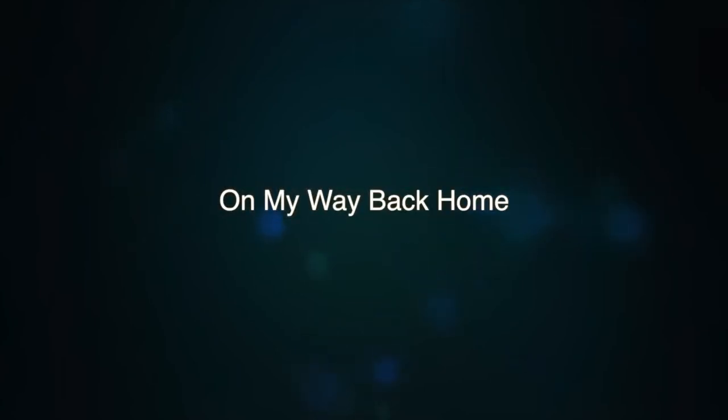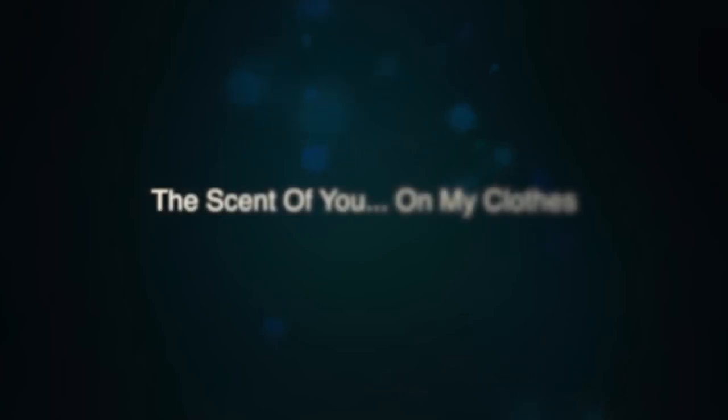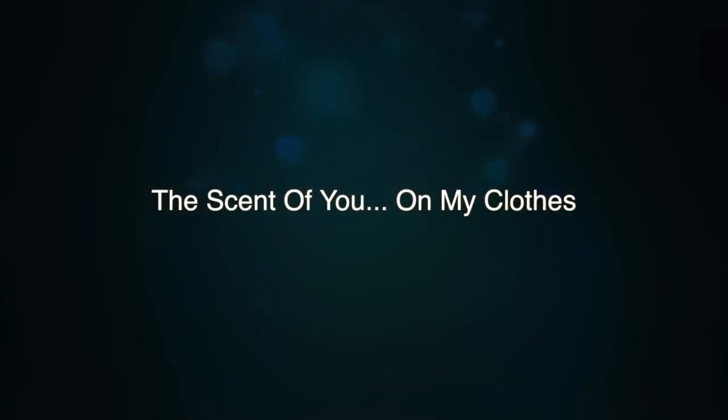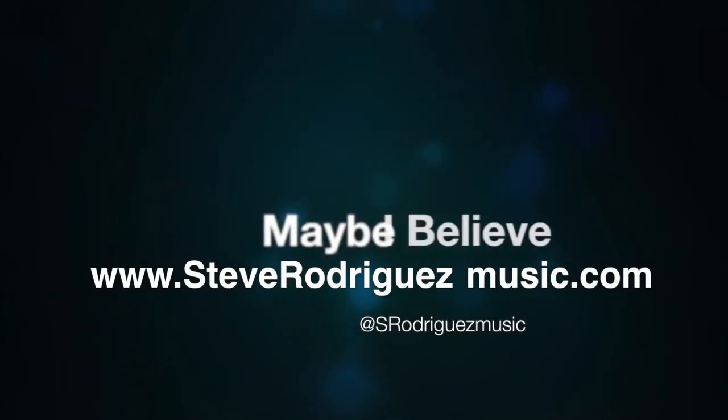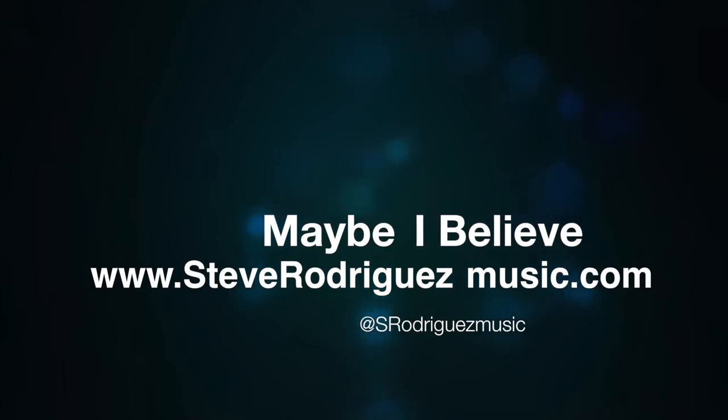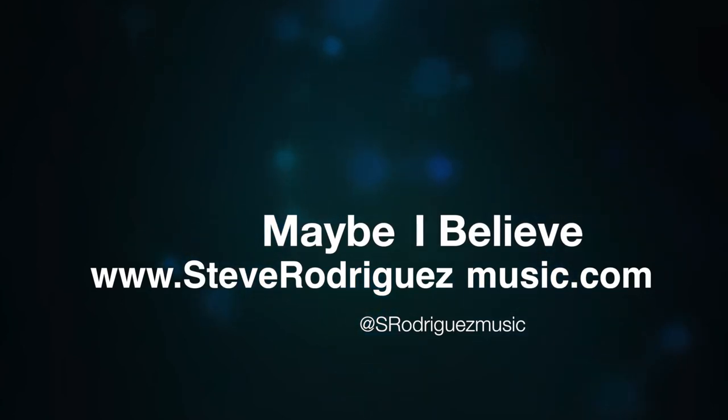I'll leave on my way back home. The scent of you on my clothes, on my clothes.